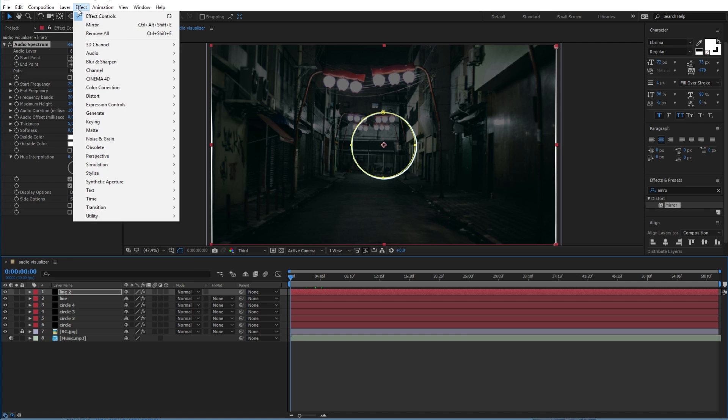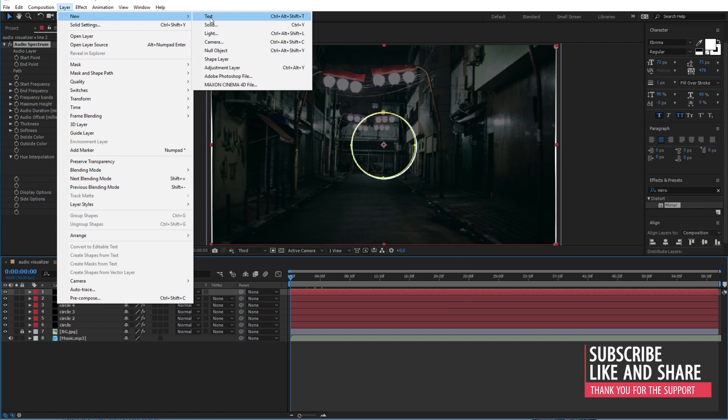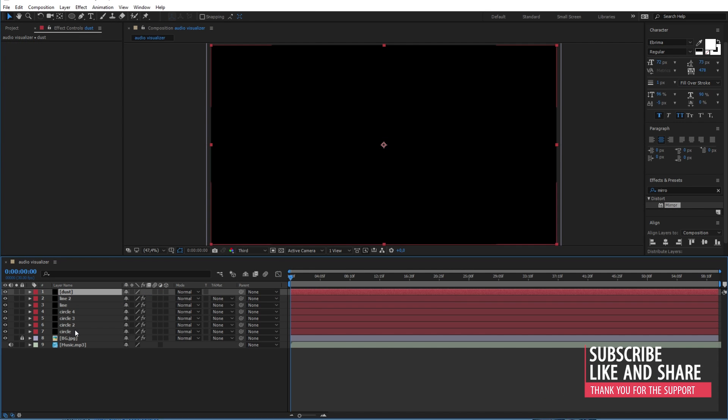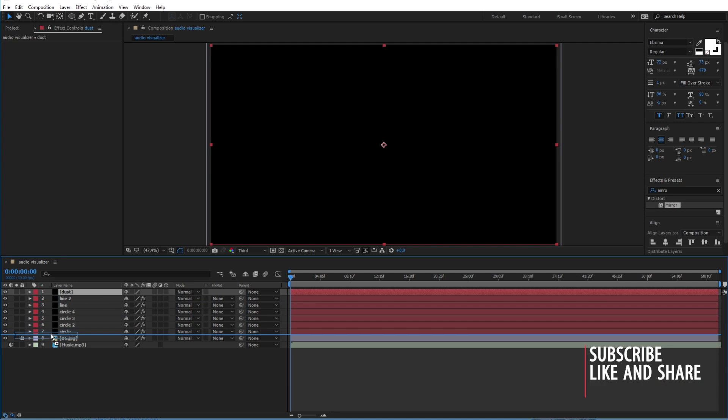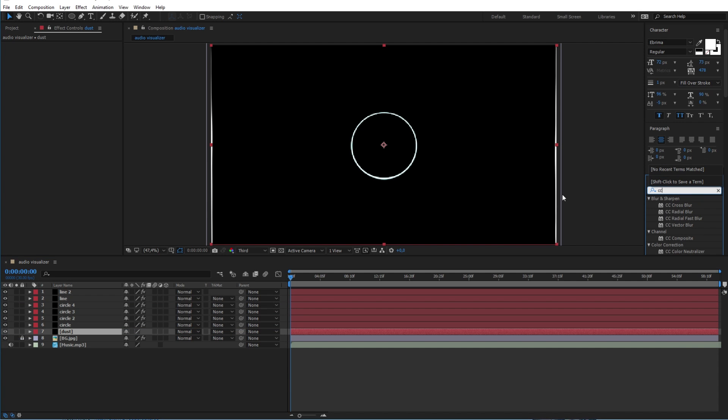Now I will add a new solid layer with the name dust to make the dust particles in the background. Move it under the other layers and search for the CC Particle World effect to apply it to the layer.